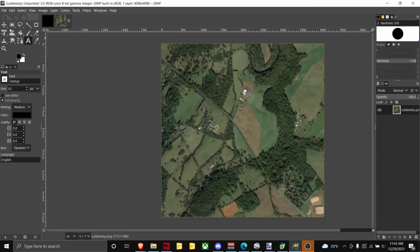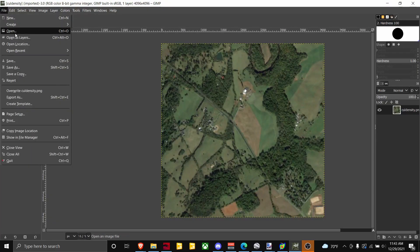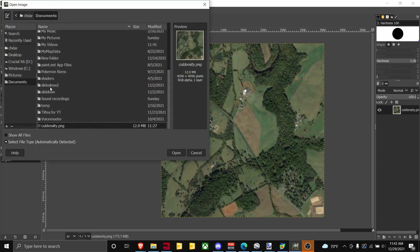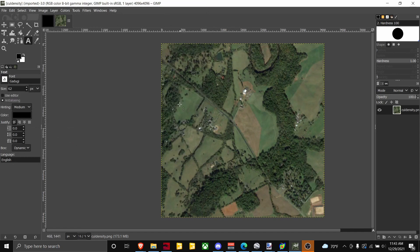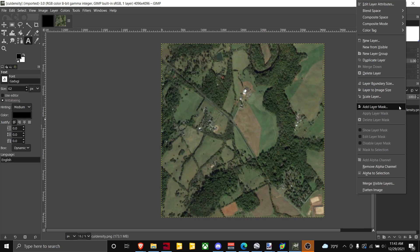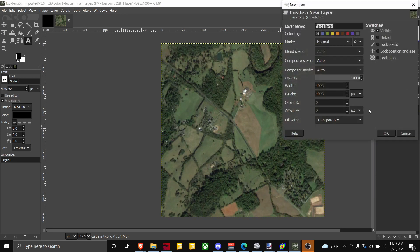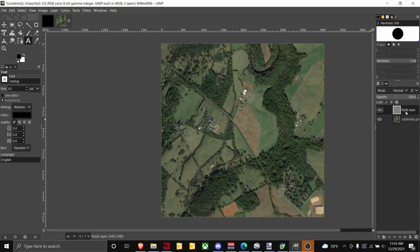Once you import it into GIMP — I have mine stored under Documents — once you have it into GIMP, you're going to want to go over and add a new layer. Add a top layer.